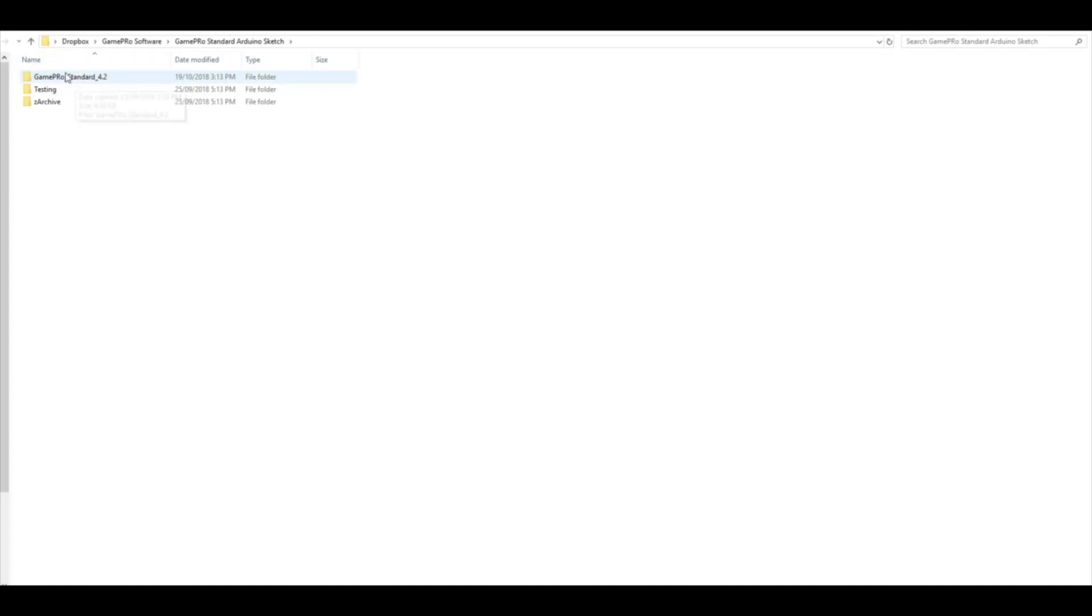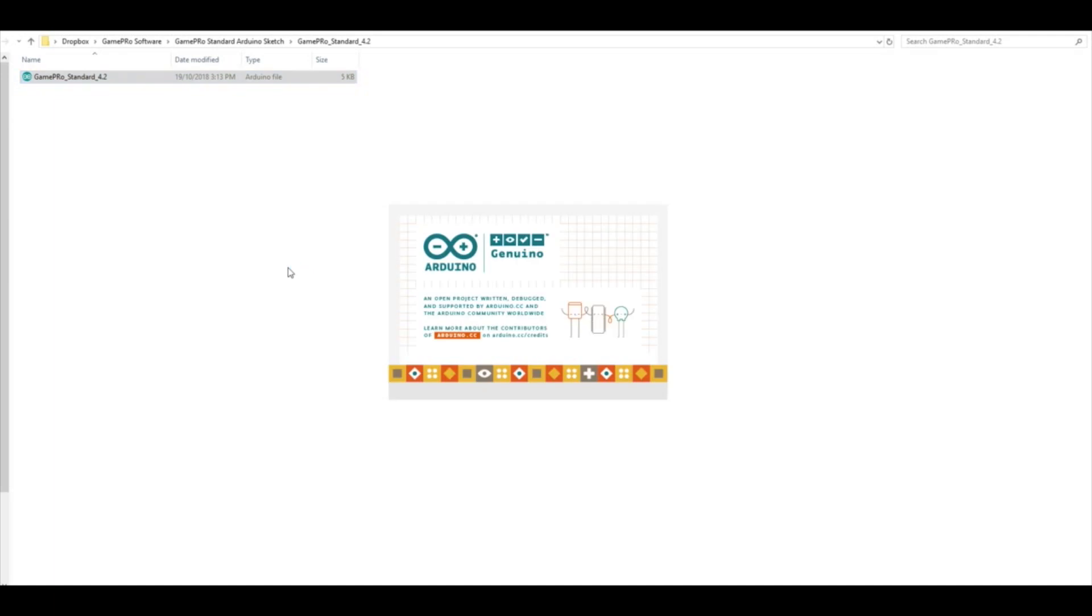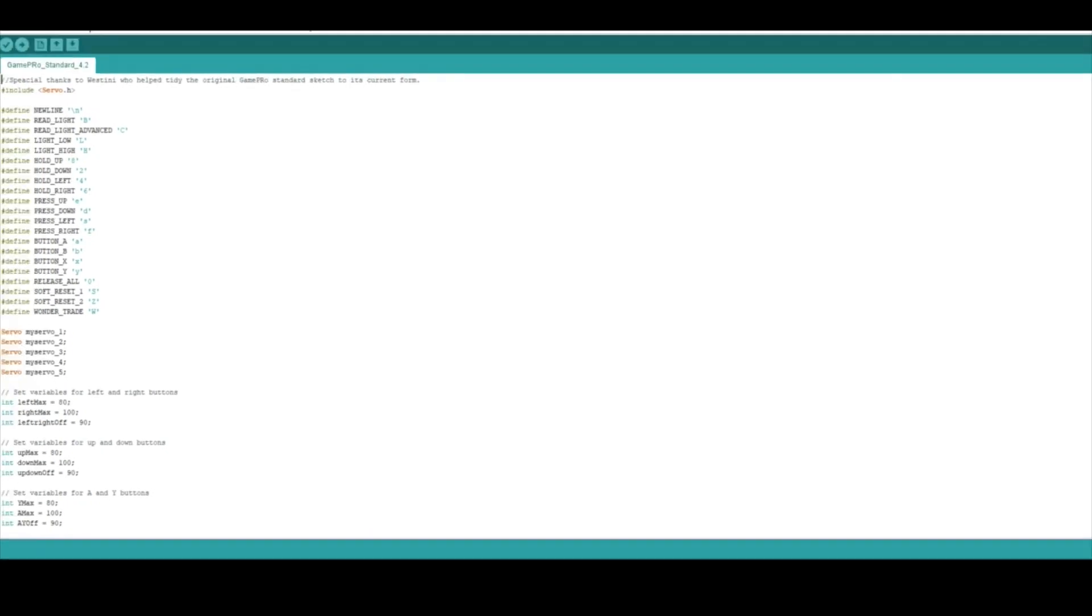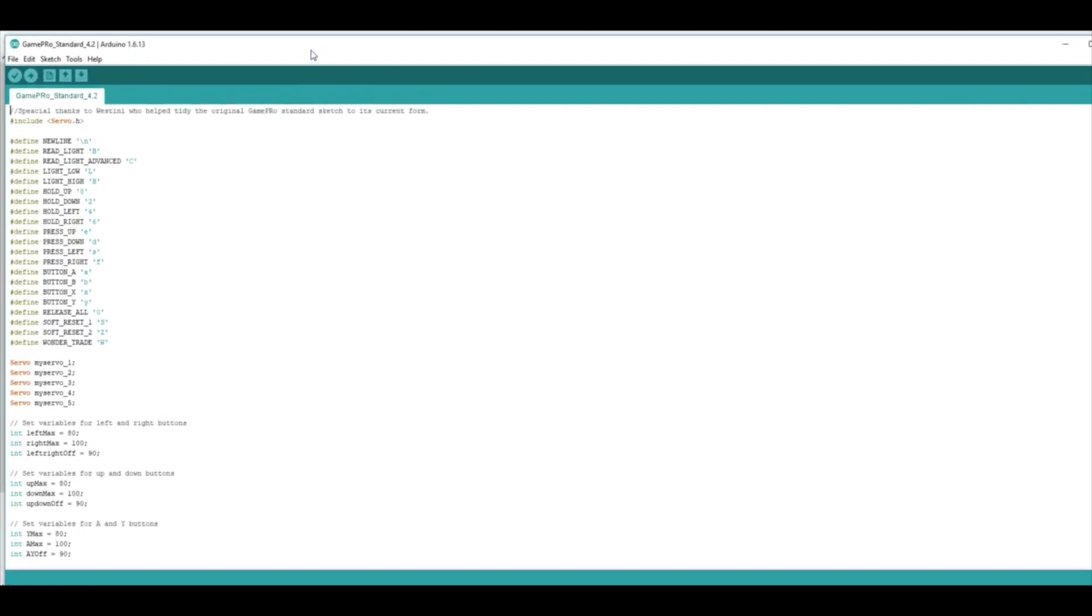If your current version is not updated to that, I'll just quickly open it and show you what it looks like. Again, I've actually made a video previously for how to update your sketches. I'll leave that link down below.